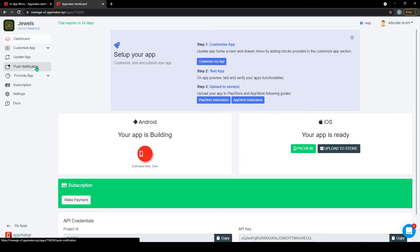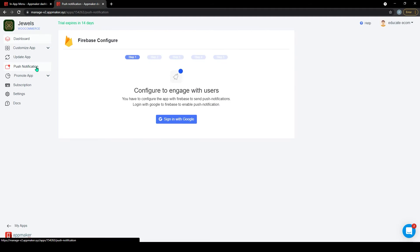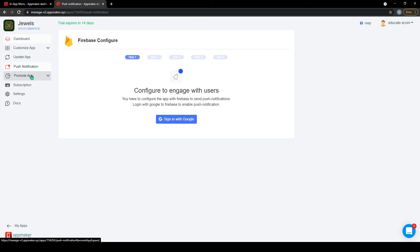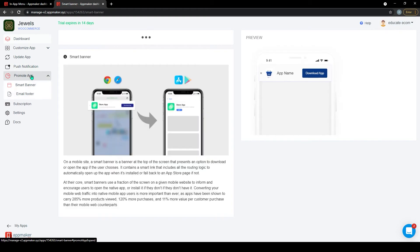The first one is the push notification feature. The push notification is an important feature that helps in customer engagement and retention. All AppMaker plans consist of push notification features, and with a 5-step configuration, you can send push notifications to your customers to generate compelling results. Next is the promote app feature.